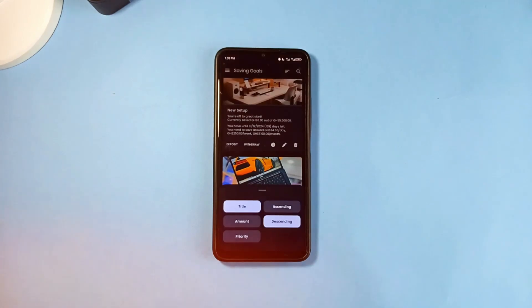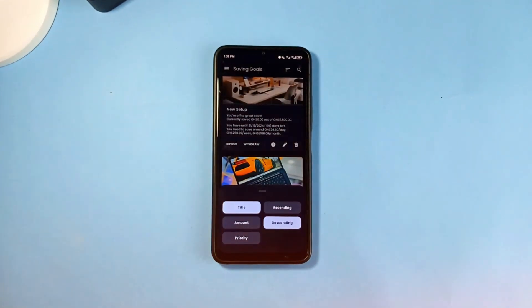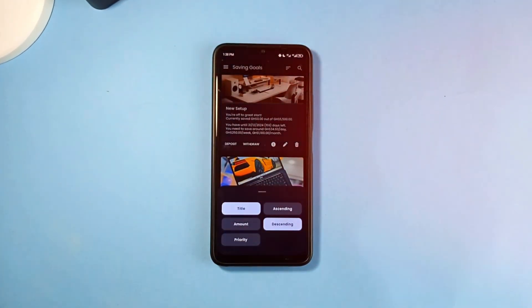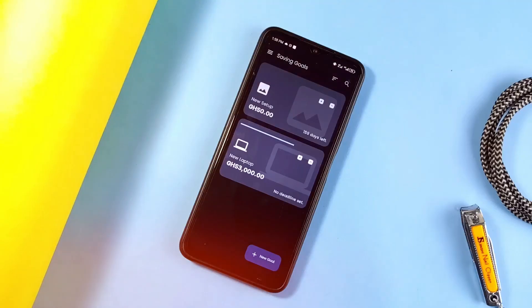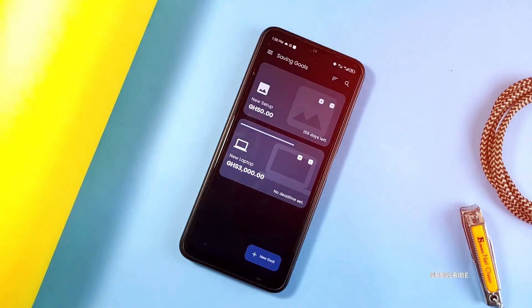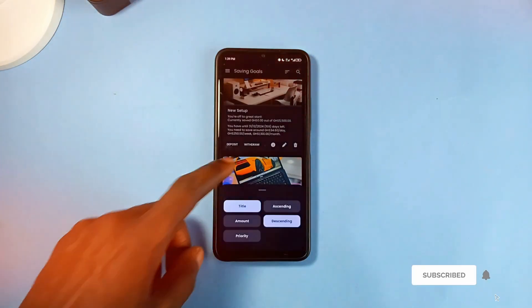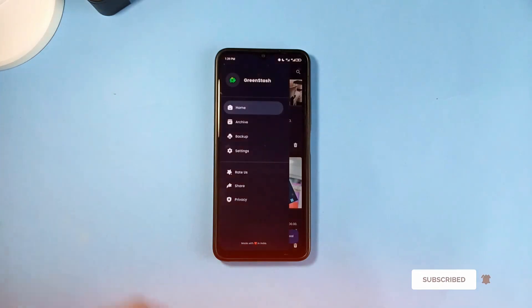When you have multiple saving goals, you can sort them out by amount, priority, title, and more for quick access. The application comes with a clean and simple widget as well. It is a free and open source application with a very nice and clean Material You UI design.